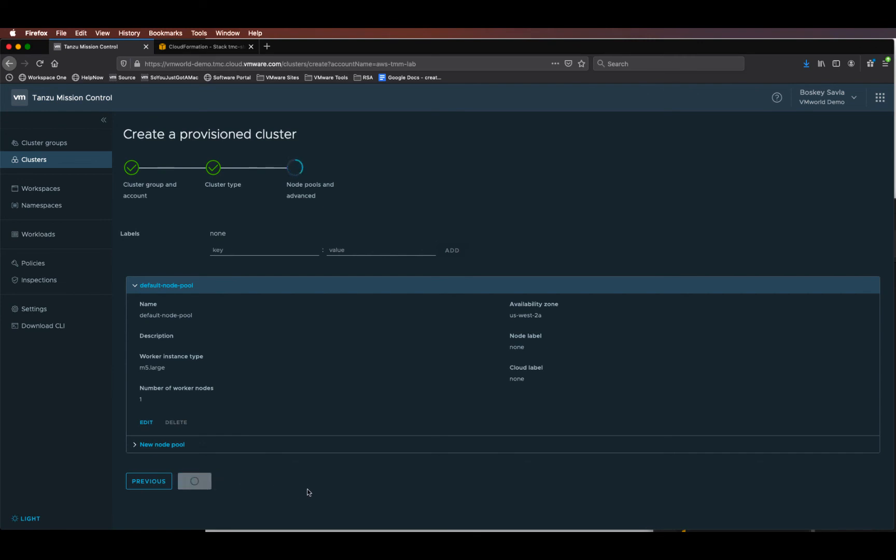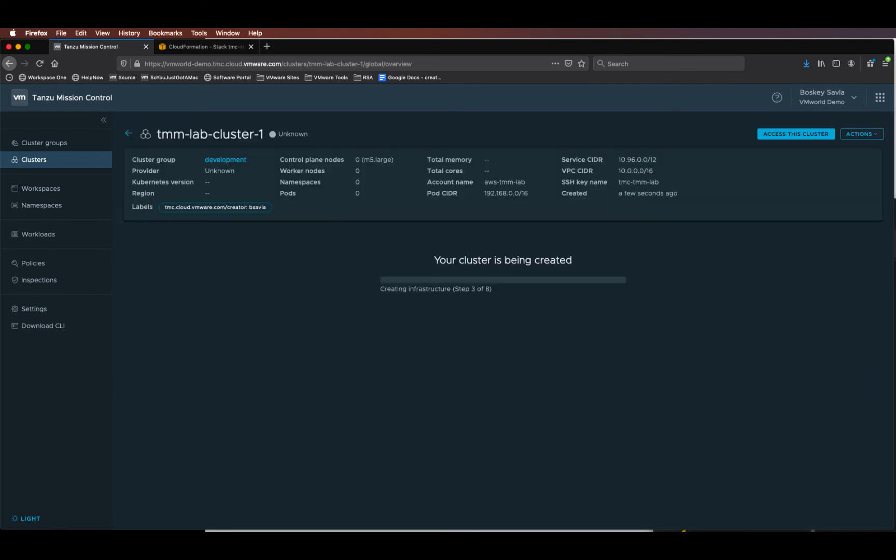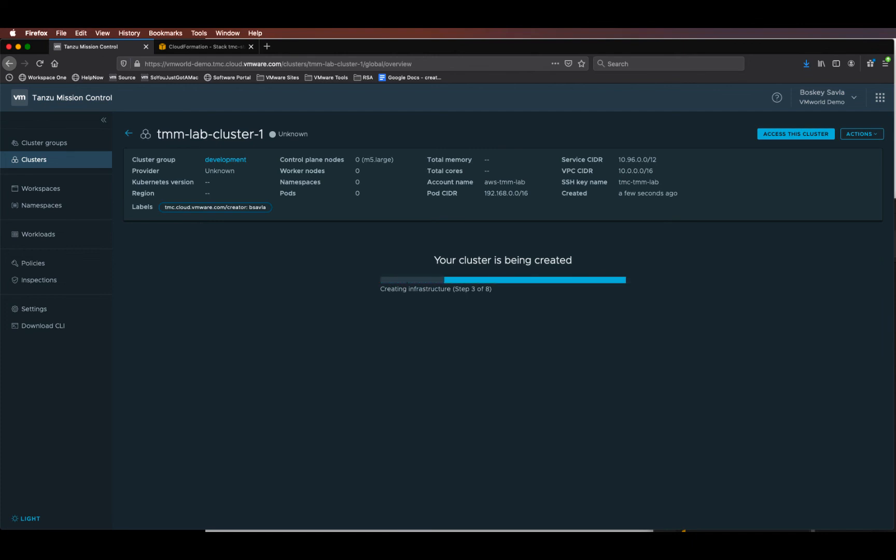This will start provisioning a Kubernetes cluster in AWS using AWS Linux 2 operating system based templates.